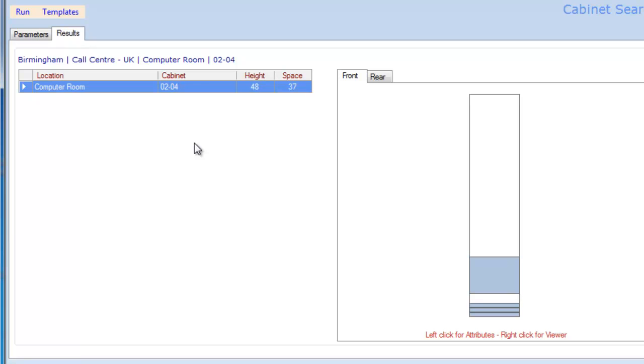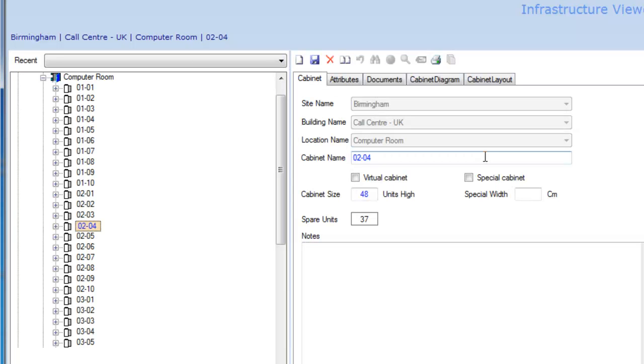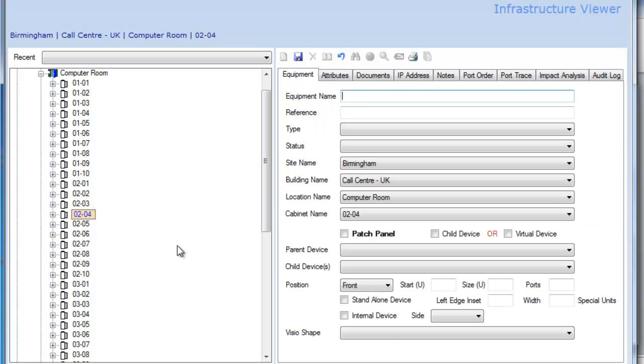If I now want to install something in the rack, I just do a right-click within the rack itself. This is now taking me into AssetGen Connect. I now do a right-click, and I can put in our piece of equipment. I'll call this a new server installation and select the type of equipment.